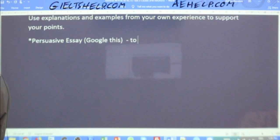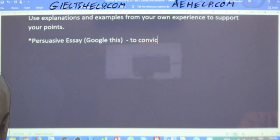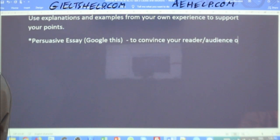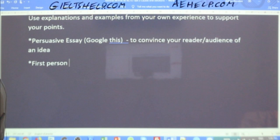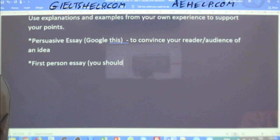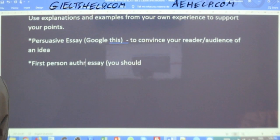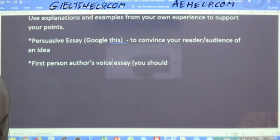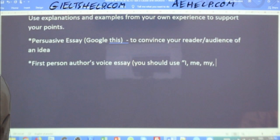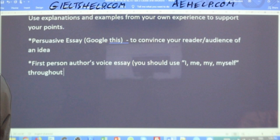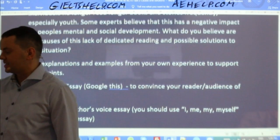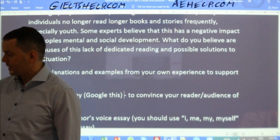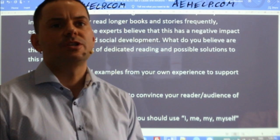A persuasive essay simply means to convince your reader or audience of an idea. This is a first-person author's voice essay — you should use I, me, my, myself throughout the essay. Can any student tell me why I know that this is a first-person essay? How do I decide if an essay is first person or third person?